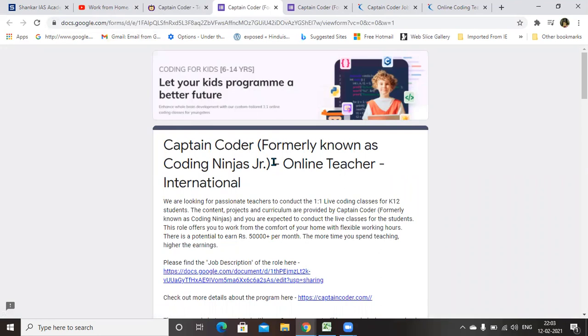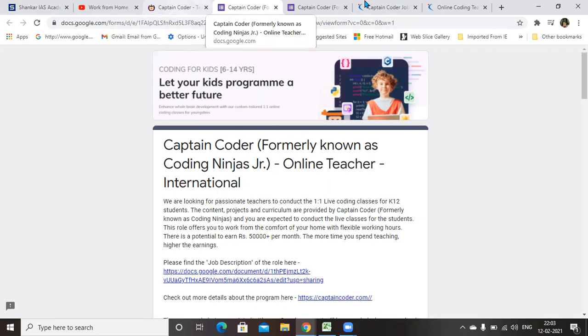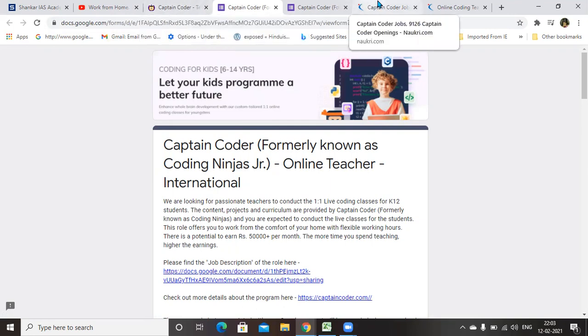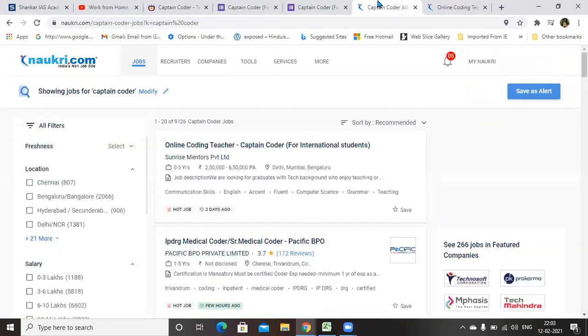After giving all your details, you will get a telephonic interview within one or two days. Like other companies, you should not wait for more days. Within one or two days, you will get a telephonic interview.